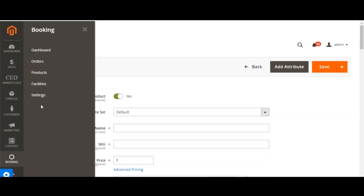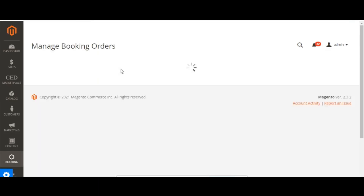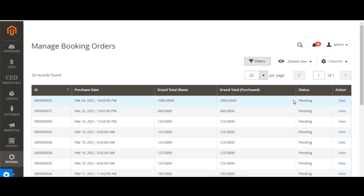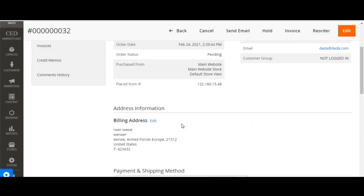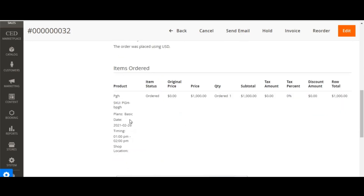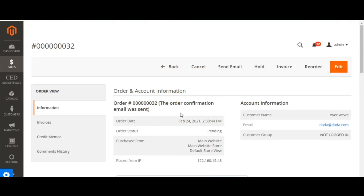Now we'll look at booking orders. The booking order is received in the same manner as regular orders in Magento for any type of product. The appointment booking extension adds some additional fields to the order — such as timing, shop location, and appointment type details — which is why we see those additional fields in the order view.